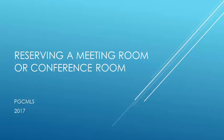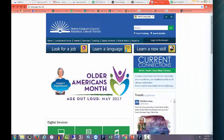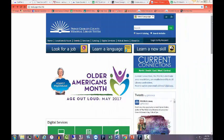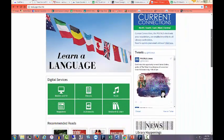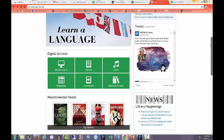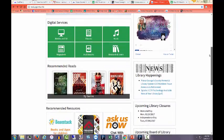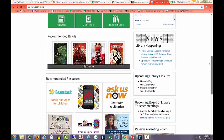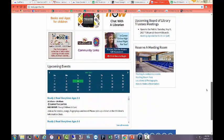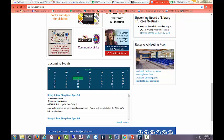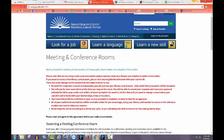Welcome to Reserving a Meeting Room or Conference Room. From the library's homepage, www.pgcmls.info, scroll down to Reserve a Meeting Room and click on Meeting and Conference Rooms.